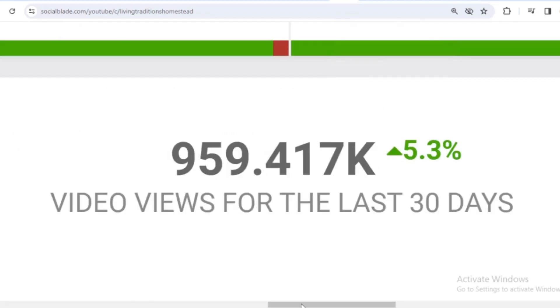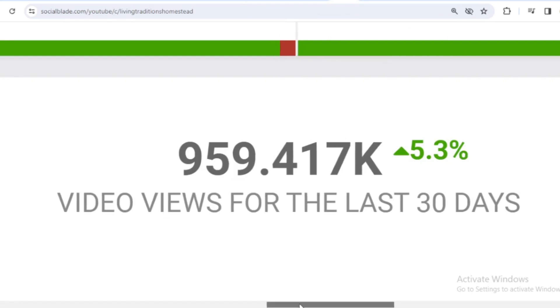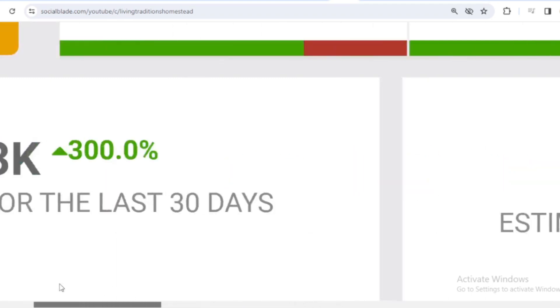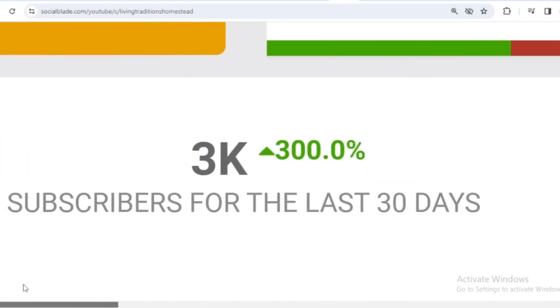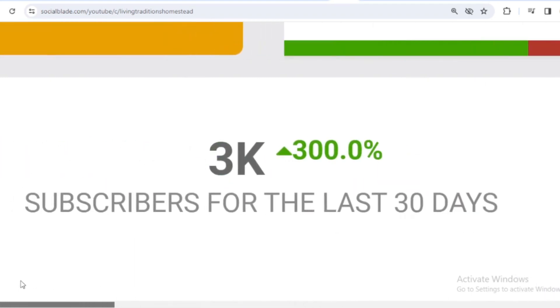Let's scroll down. In the last month, Living Traditions Homestead received 959,417 views. We shift far to the left, and in the last month Living Traditions Homestead subscribers have increased by 3,000.